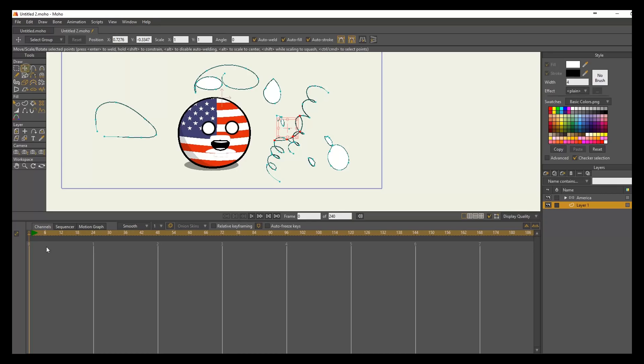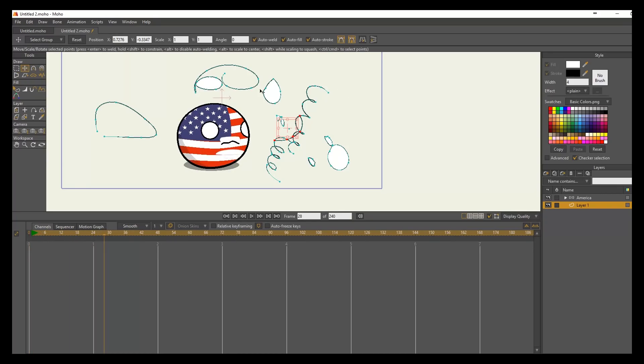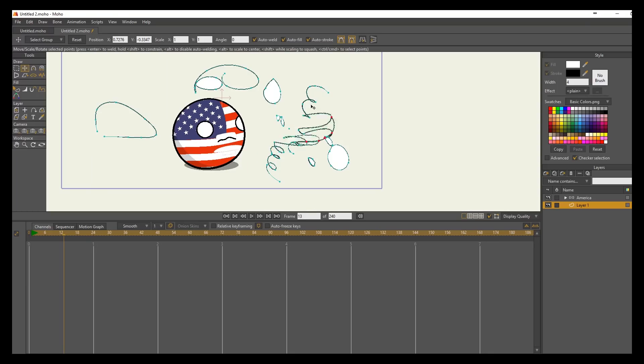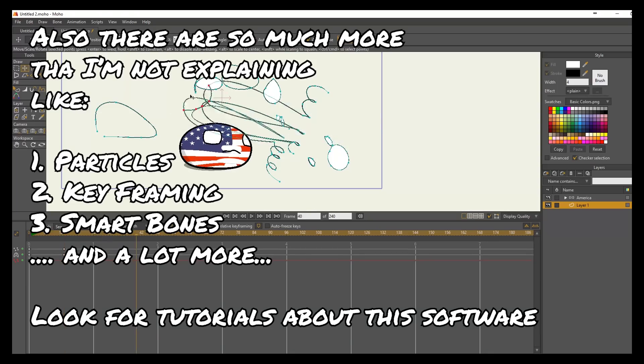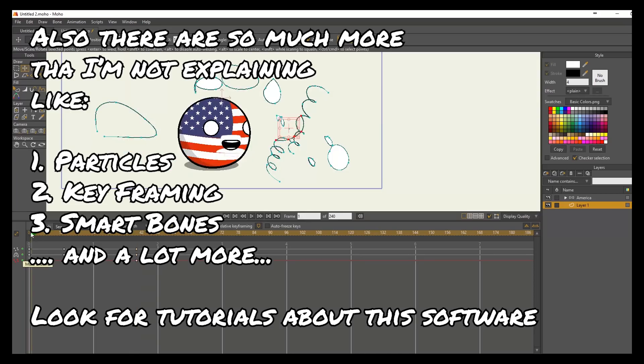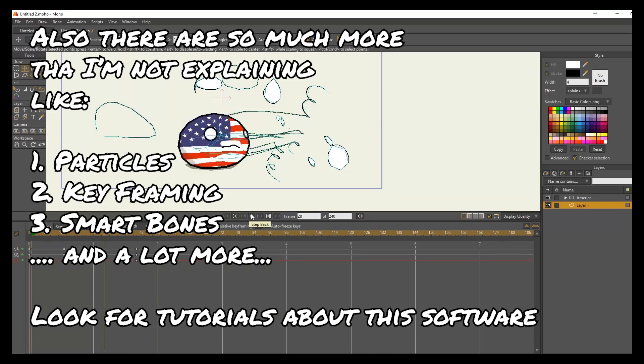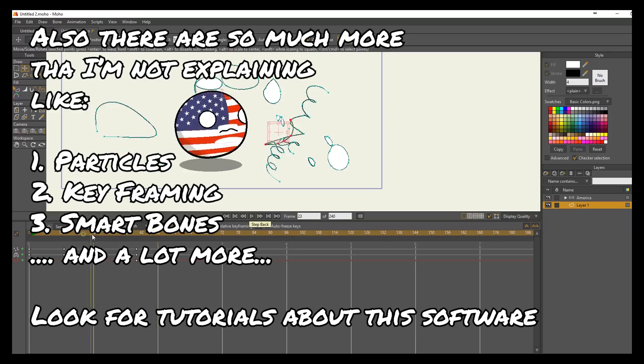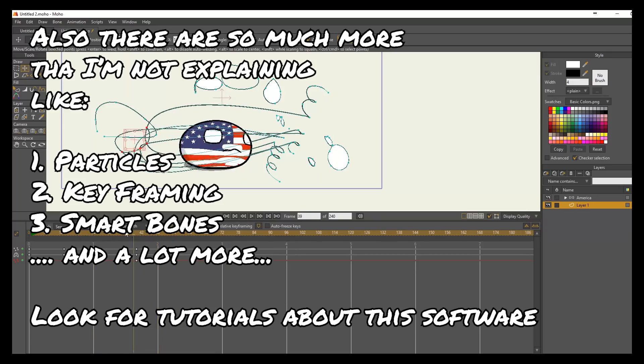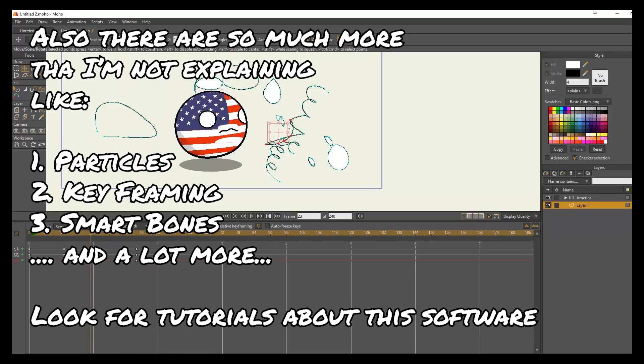But when you need to animate some stuff, it's pretty easy. It's just harder to draw it. Once you draw it, you can animate just by moving, as you can see, vectors or points, and it animates automatically. So it saves you a lot of time, but it's a steep learning curve.